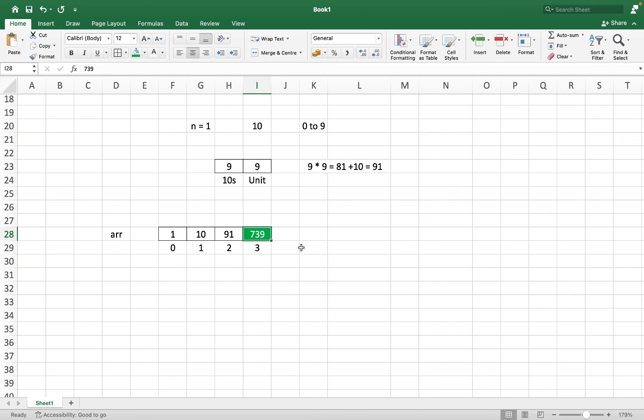And that's how we can easily solve the problem of count the numbers with unique digits using dynamic programming. And with this, we have come to the end of this video. If you want to see the Java program of the solution of this problem, then you can use the link of my GitHub repo, which is given in the description box of this video. Thanks for sticking around. We'll see you in the next video of Joey's Tech. Goodbye and take very good care of yourself.